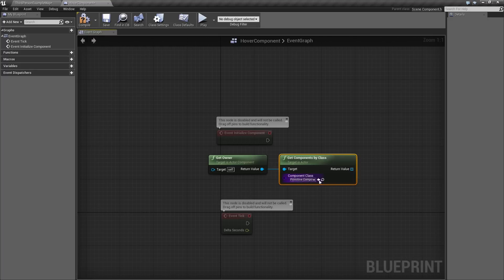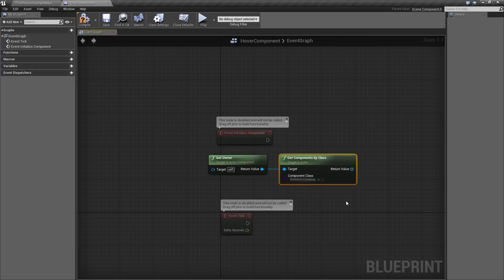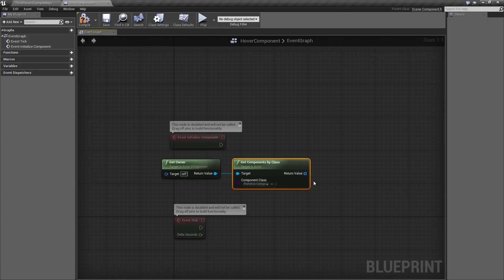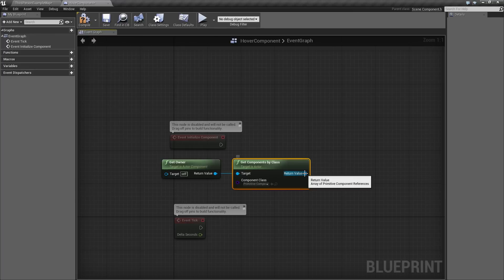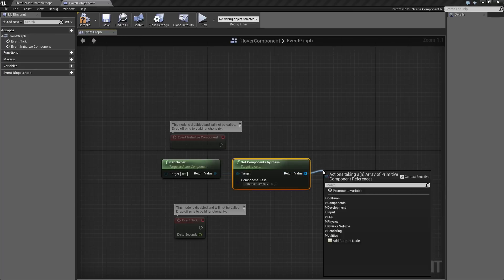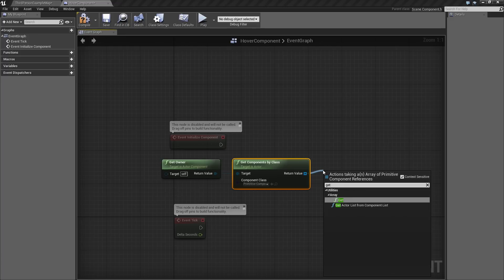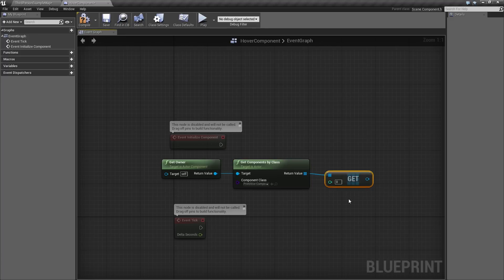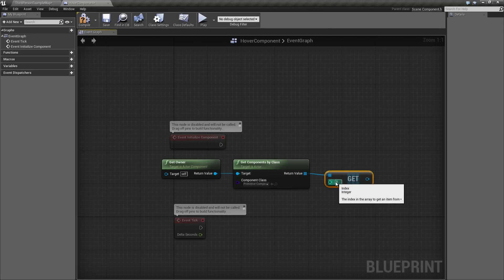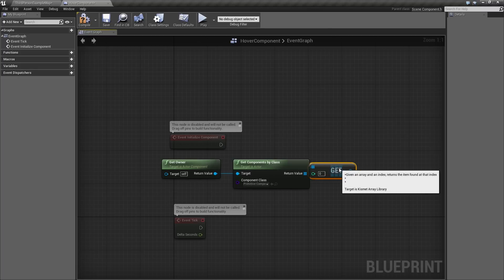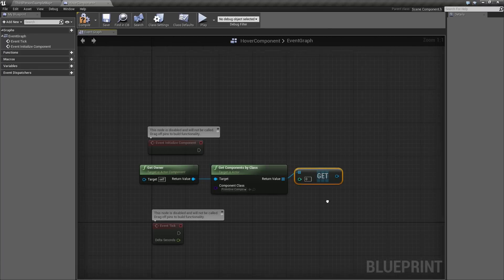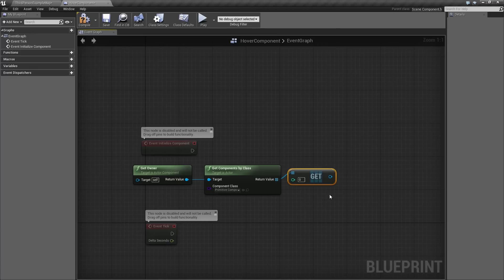We can choose the type of component class we are looking for. What we are looking for specifically is a primitive component. As I mentioned, that is a component that can have physics applied to it. That is going to return an array, which is a list of all potential primitive components on our object. Drag a wire out from this. Choose a Get. Leave the Get set to 0. That is literally the same thing as saying Get whatever the first thing is on your list. Whatever it is, that should be good enough.